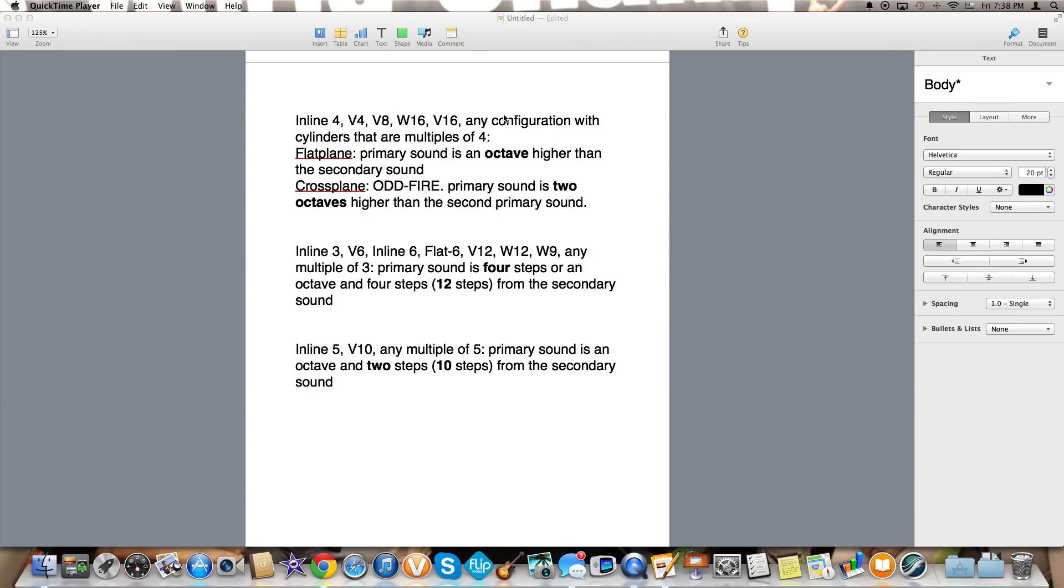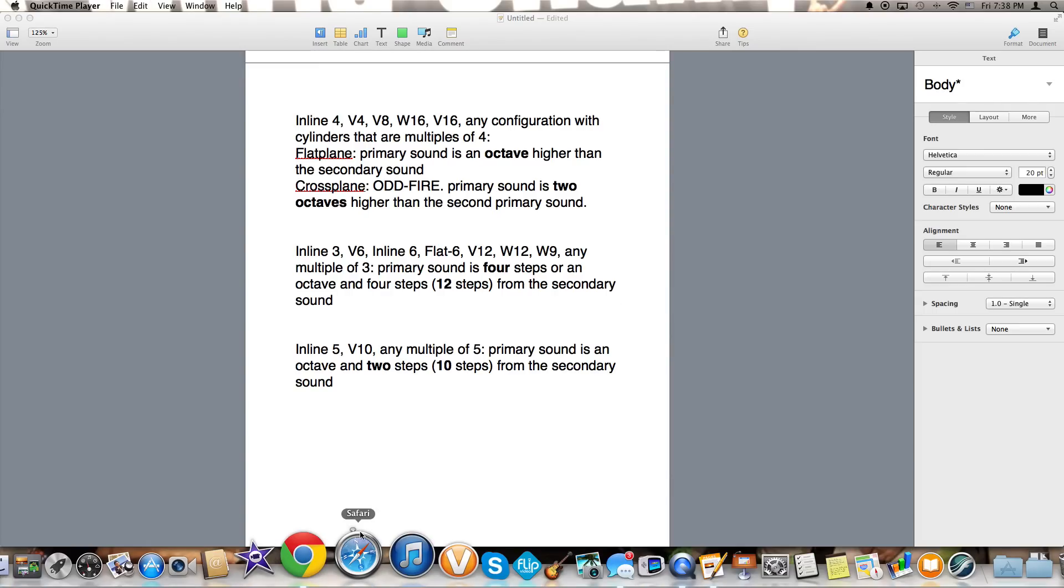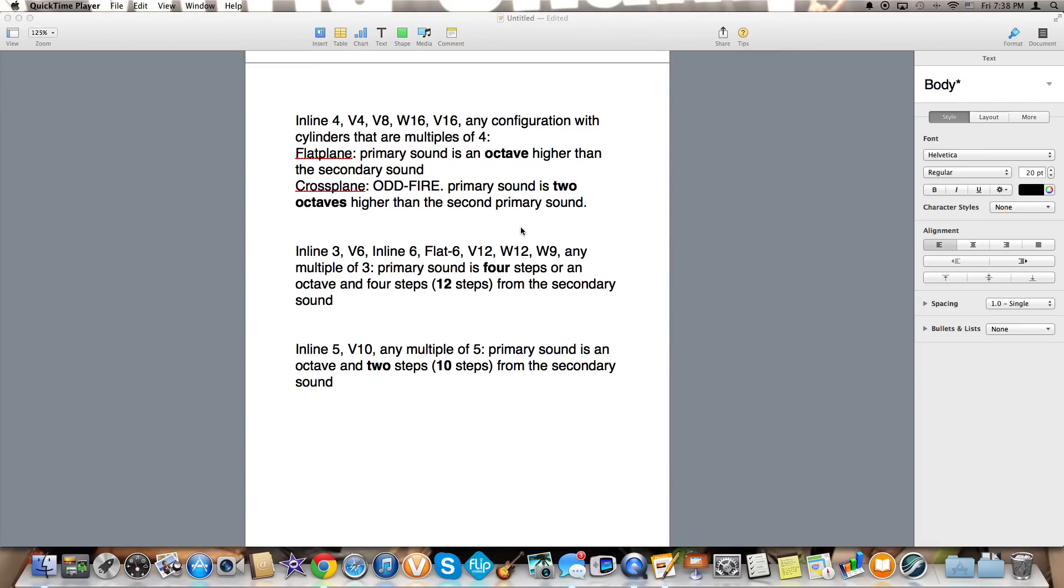However an example of this is the Ferrari 458 or pretty much any Ferrari V8, the McLaren P1, any McLaren, the Porsche 918, and any inline four as what people might consider ricers like Honda Civics or cars made by ricers.